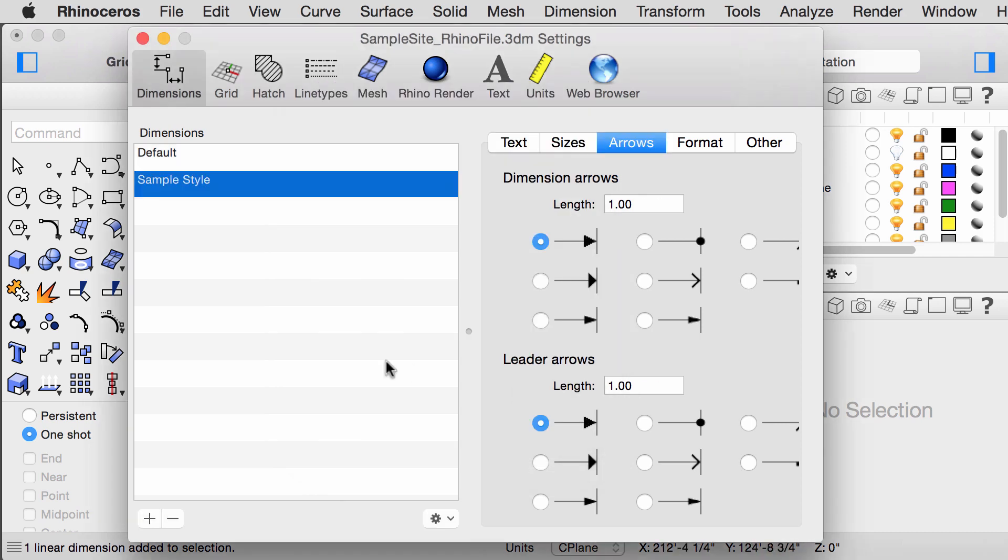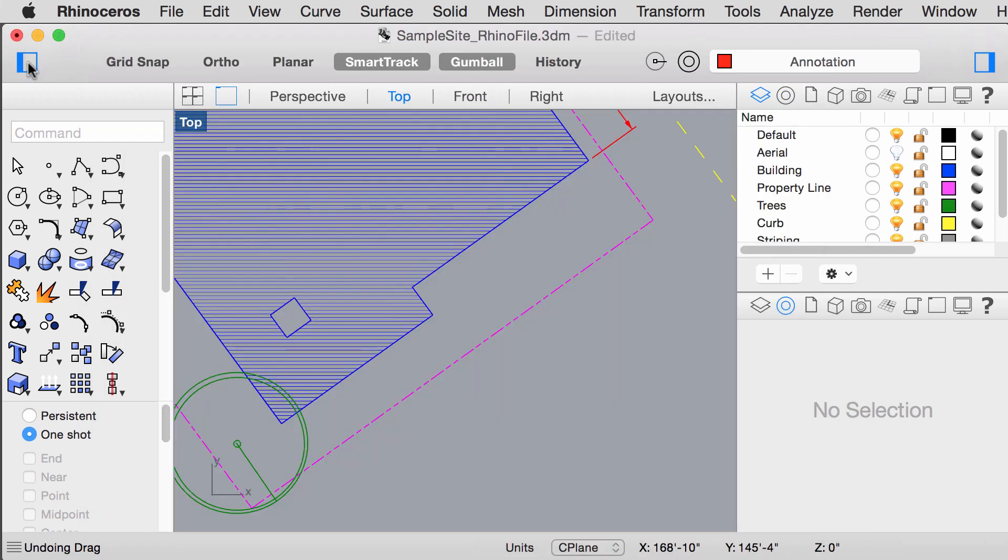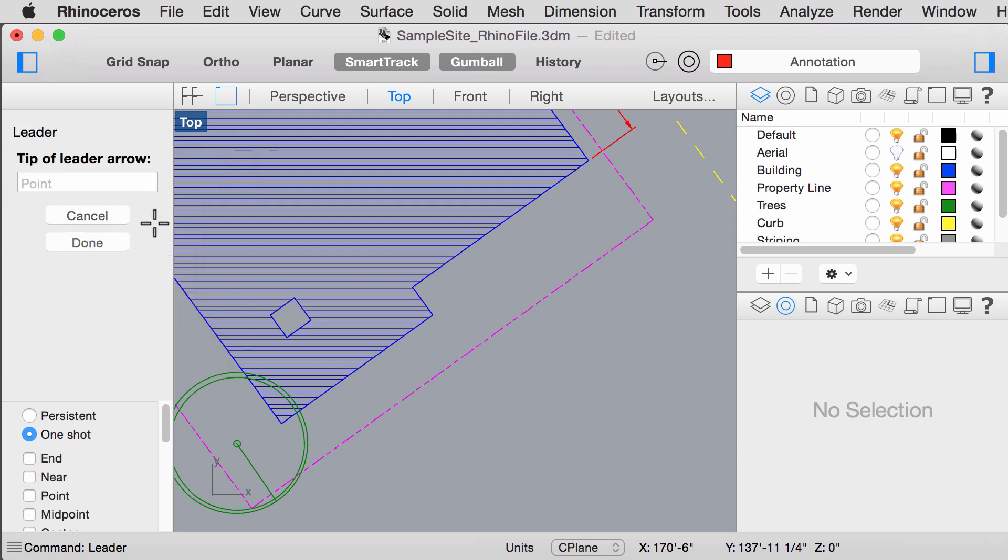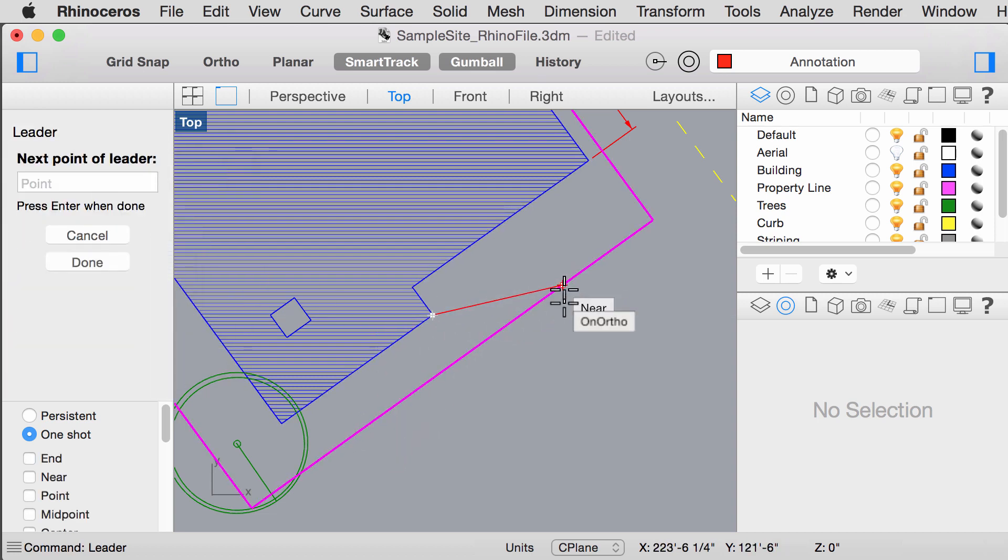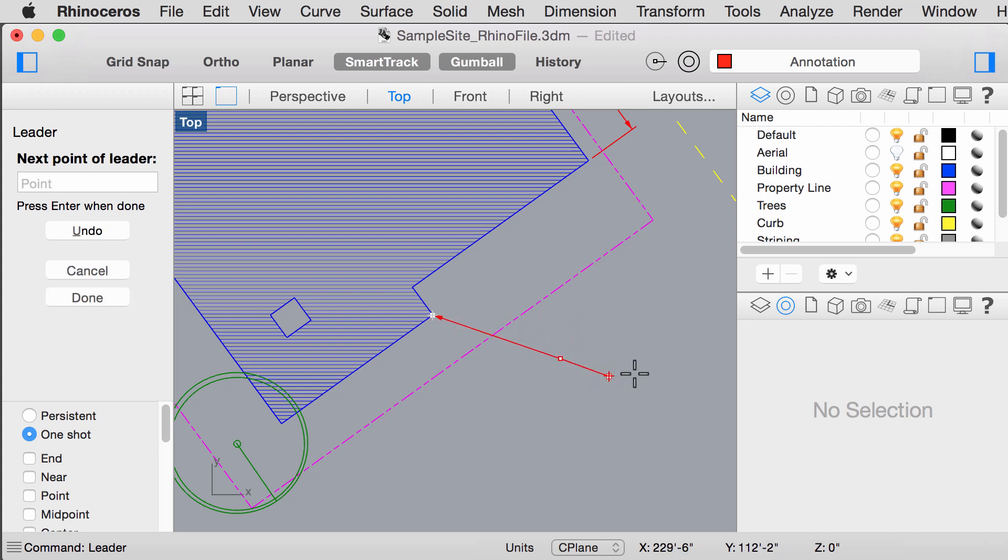These settings will automatically apply to leaders too, which we are going to add next. Type leader into your command box, select the object, hold down shift if ortho is off.